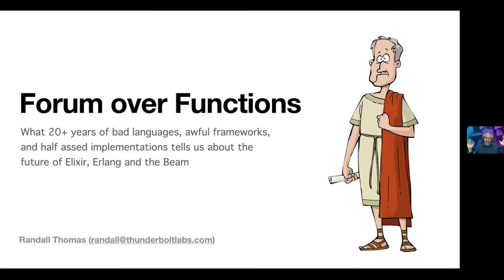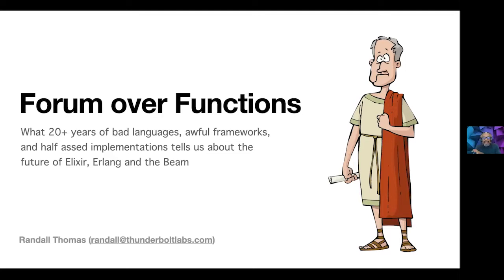So if you saw the definition of this talk - Form Over Functions: 20 Years of Bad Languages, Awful Frameworks, half-assed, blah blah blah. The subtext here is not all that important. What is important is if you see the pun in this, you will get the rest of this entire thing because we're basically going to be doing lots of different things, but there's going to be a lot of punning.